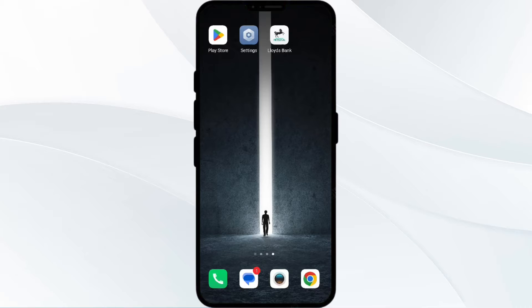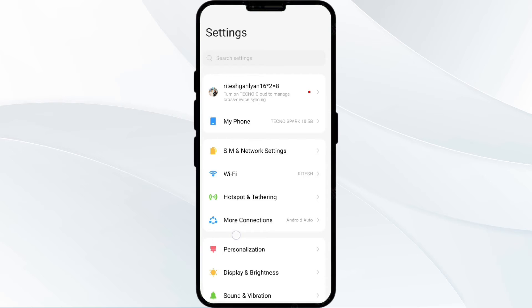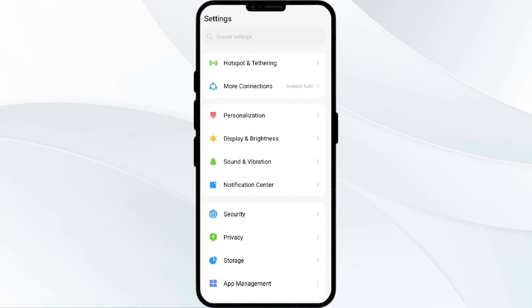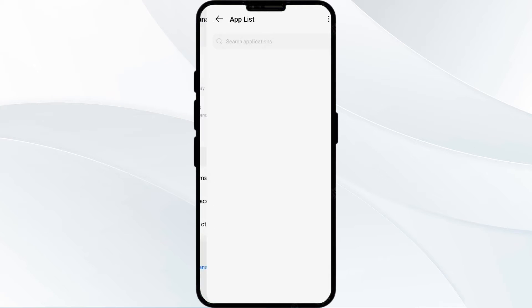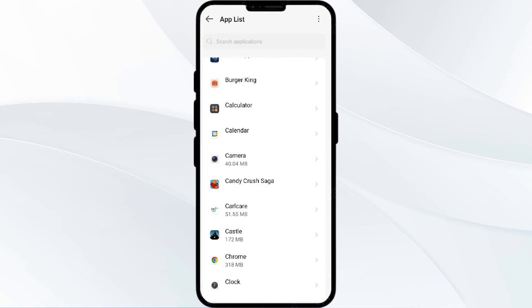The first solution is to force close and restart the LUDES bank app. To begin, open your phone settings, then navigate to the app manager. After that, select the LUDES bank app from the app list.